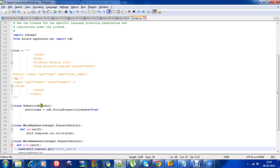There are two classes: one is called school, another is main handler which we have seen in the hello world example, and there is another class called main handlers.